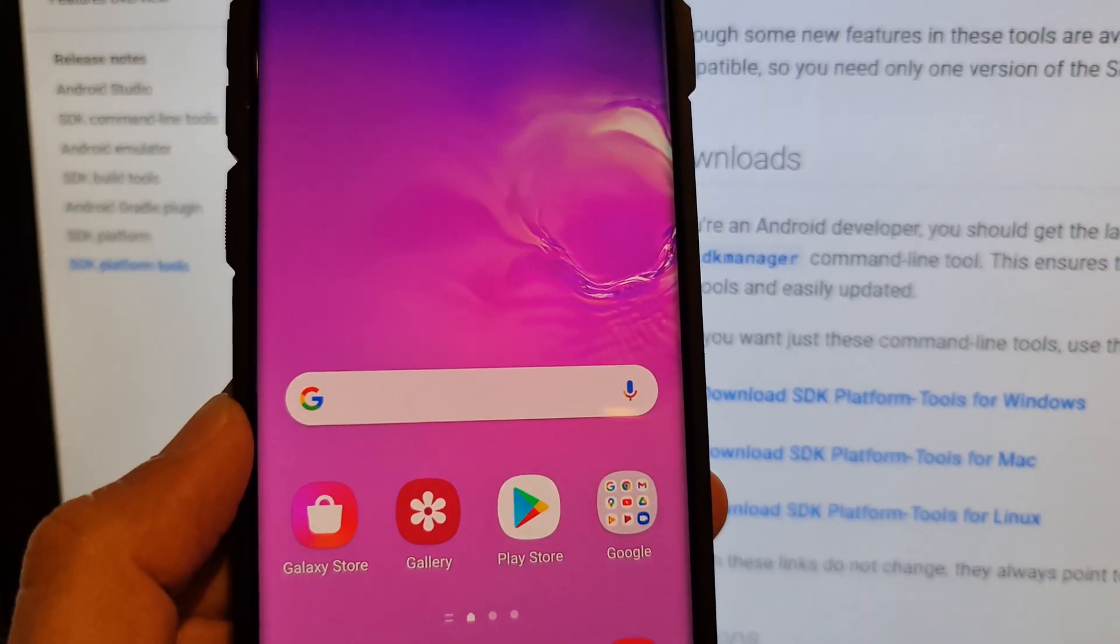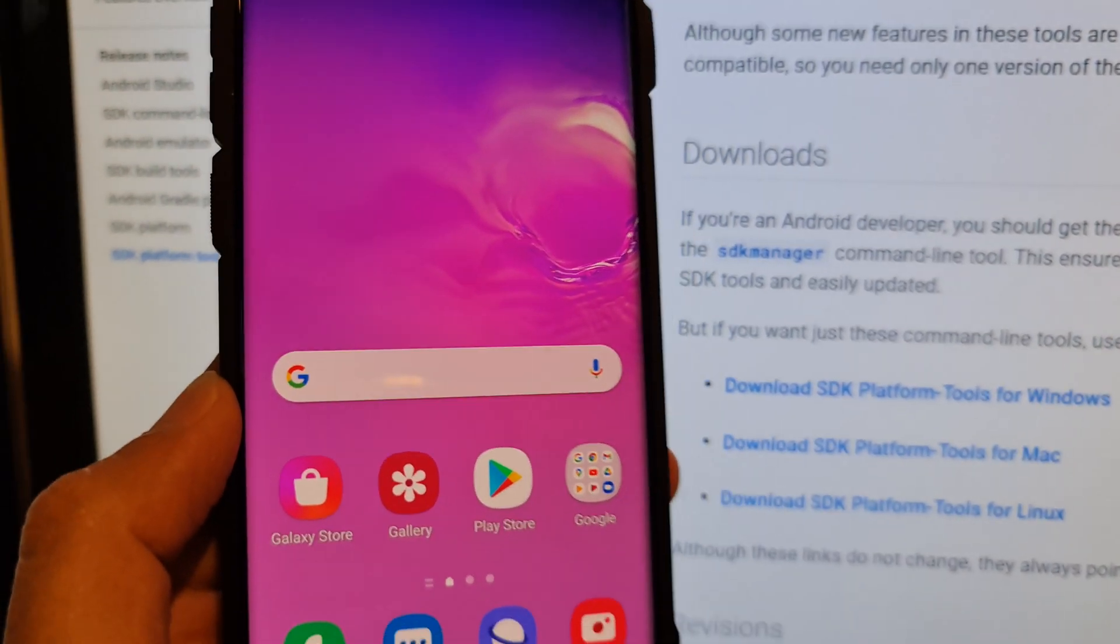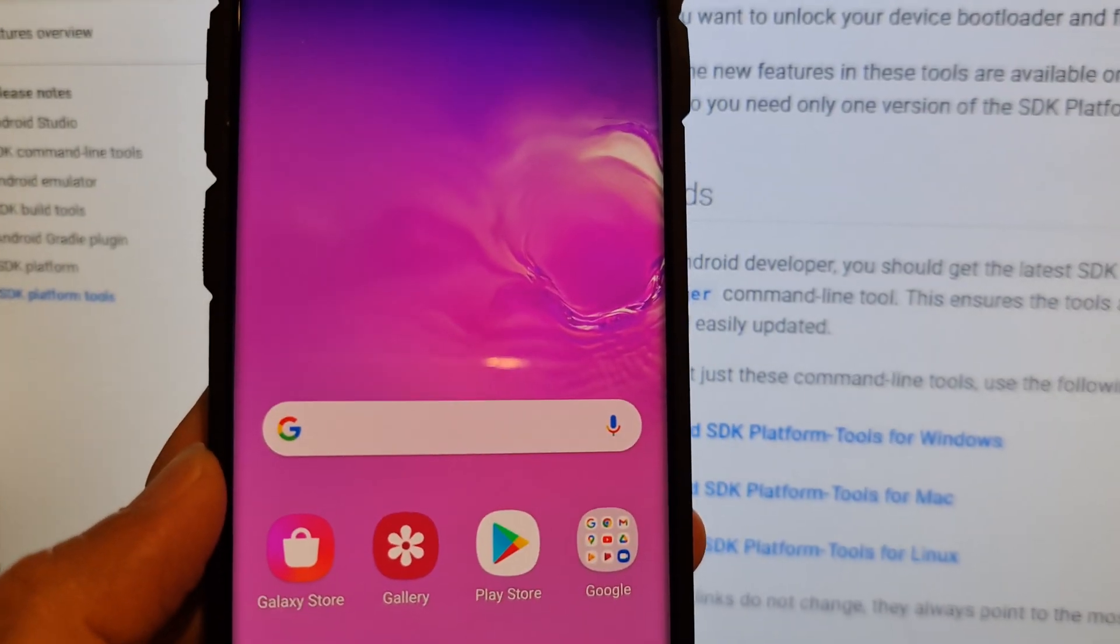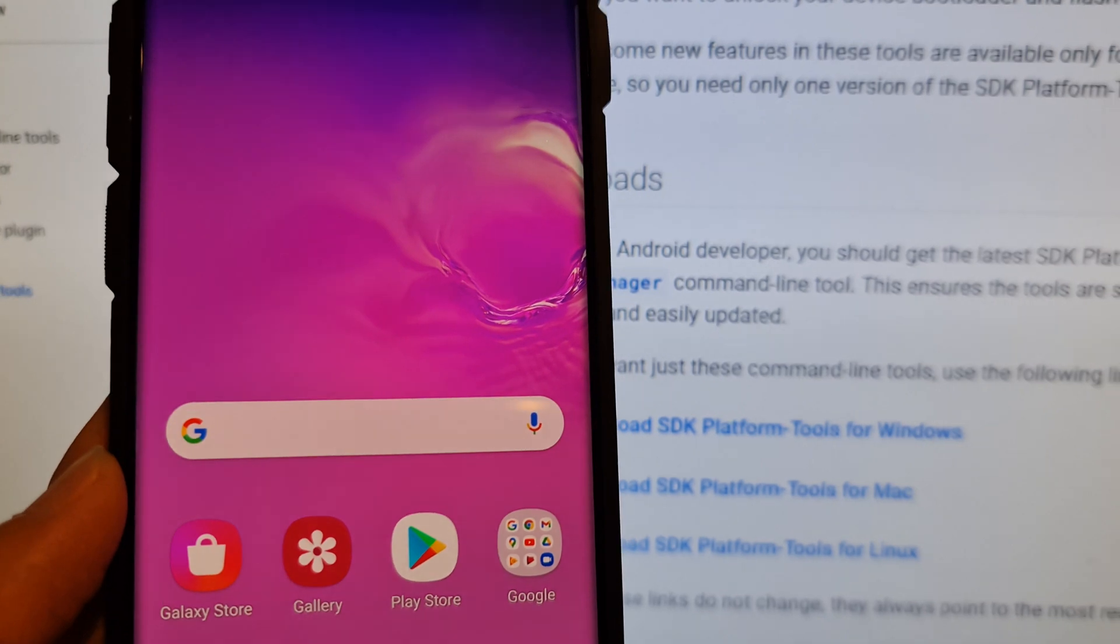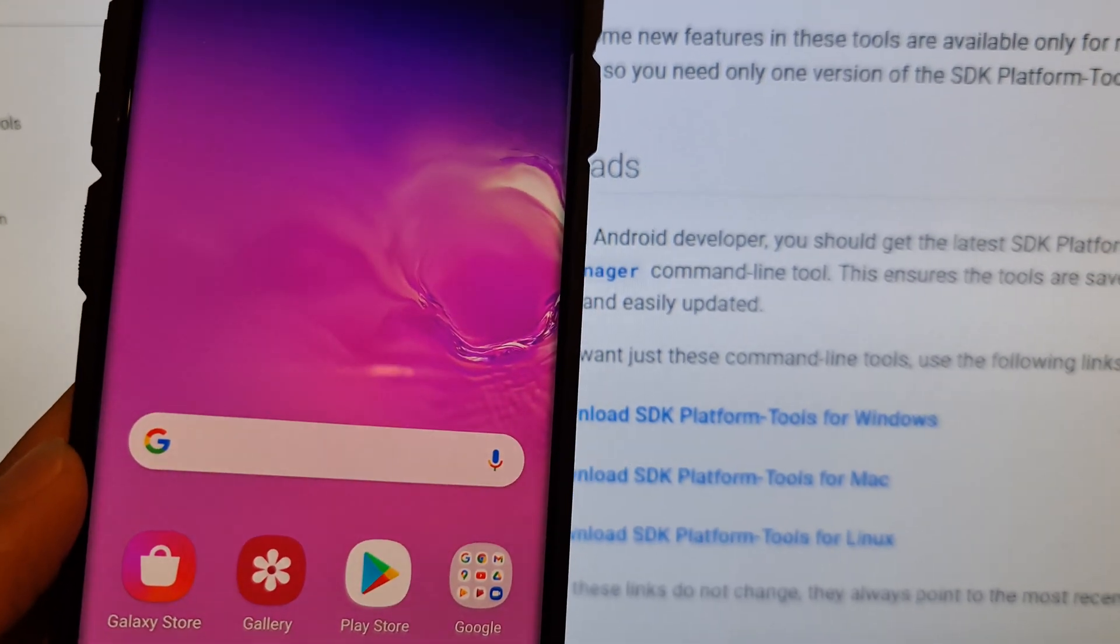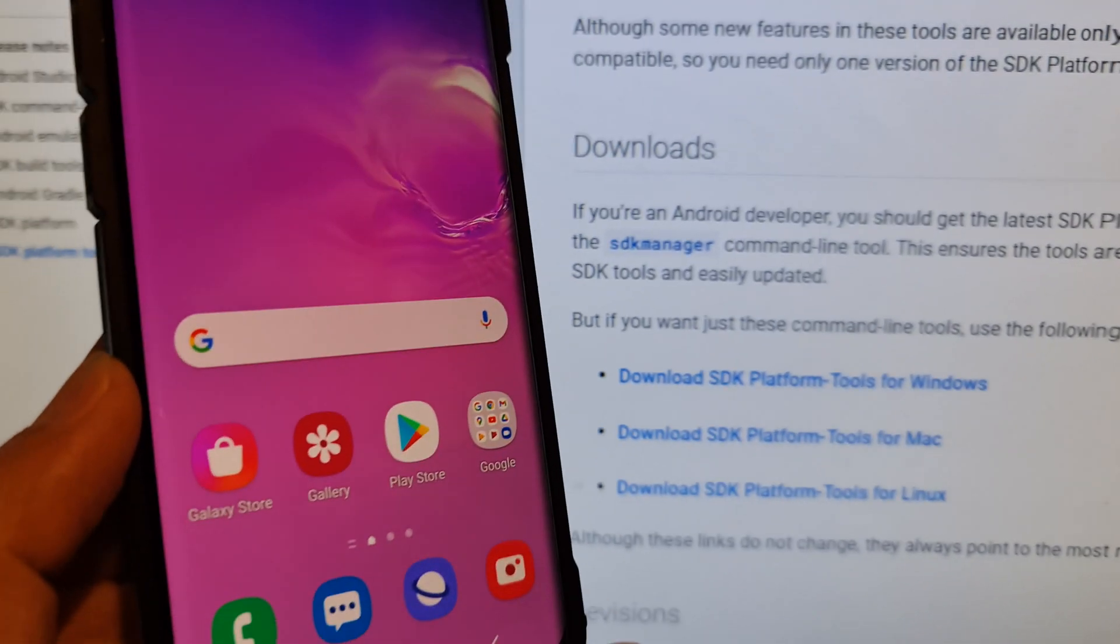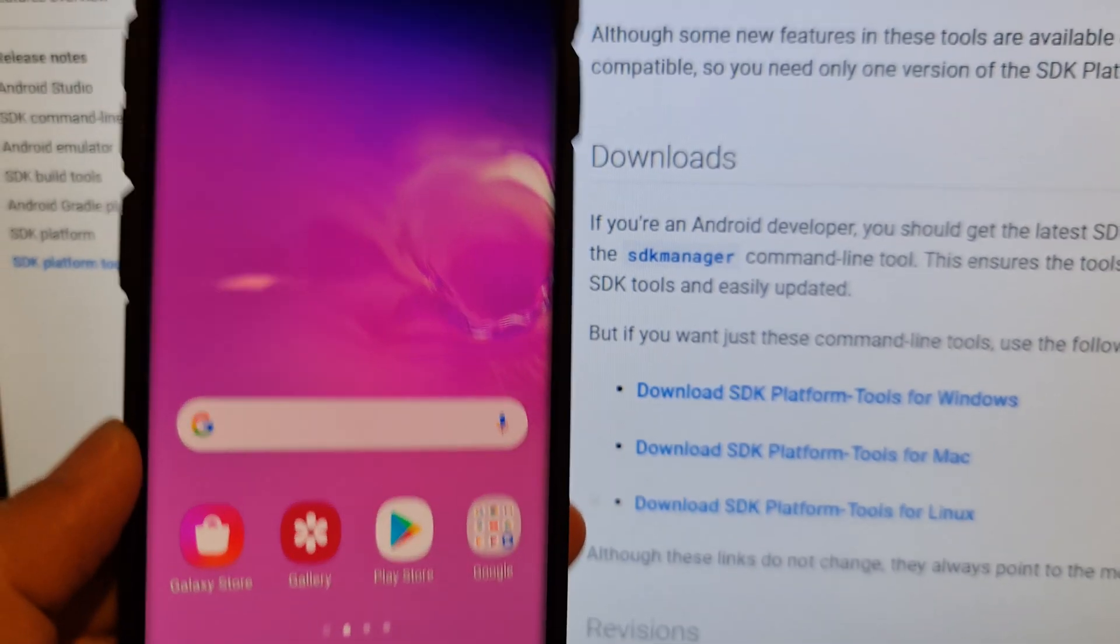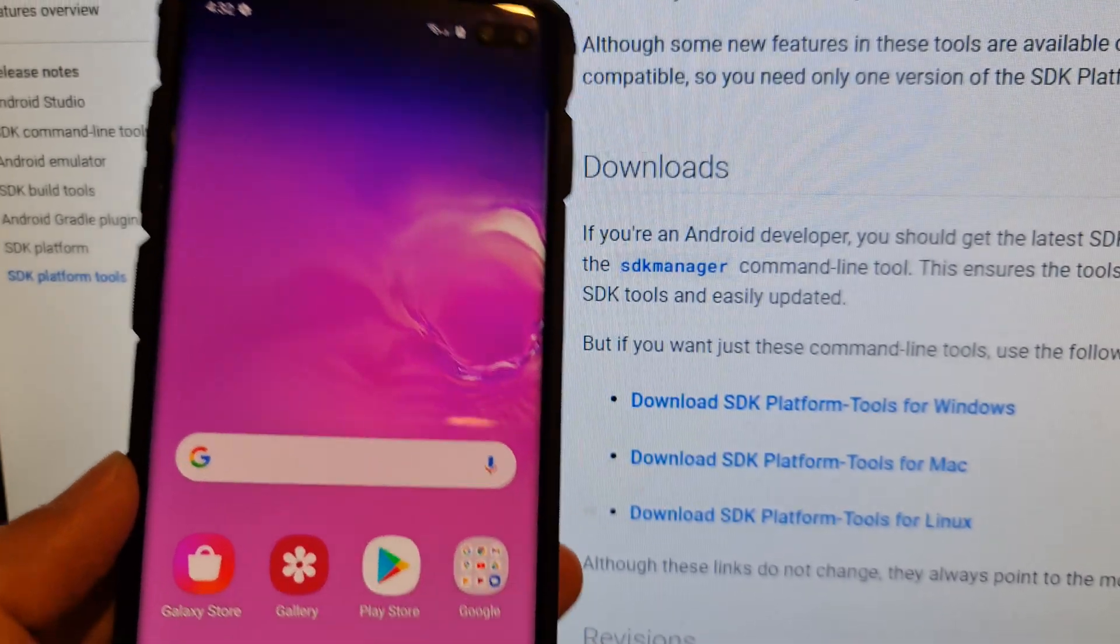Hey guys, in this video, we're going to take a look at how you can install Android ADB on your Windows computer so that you can communicate with your Android mobile device.